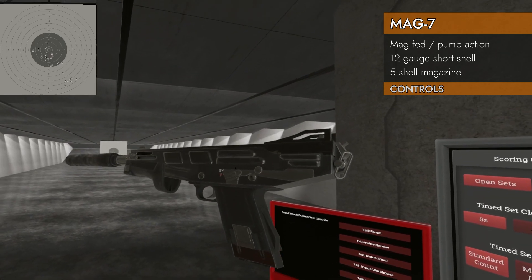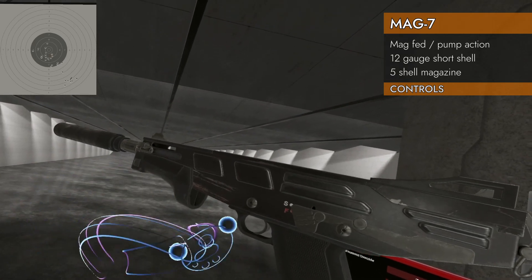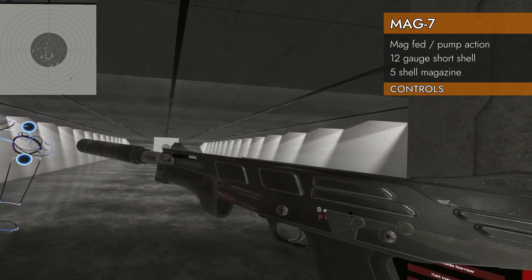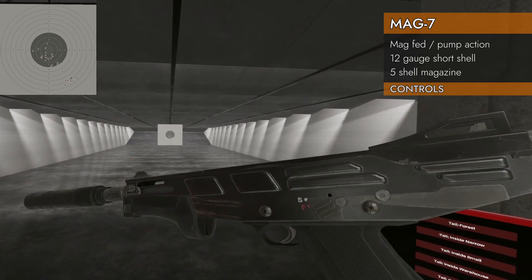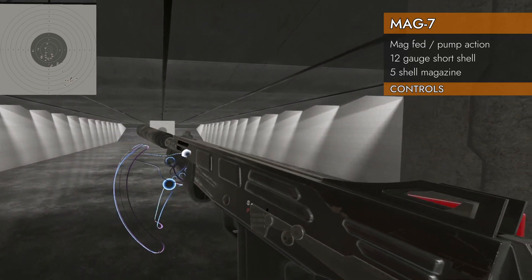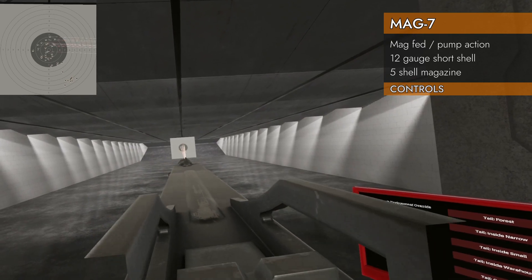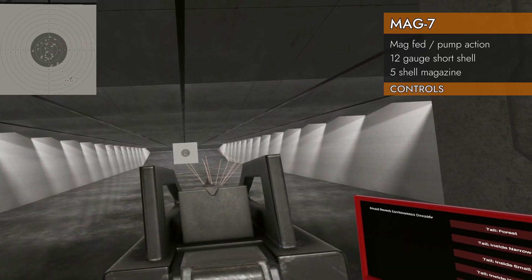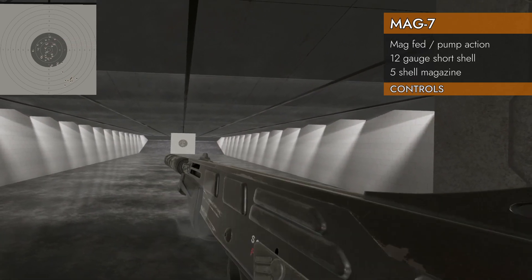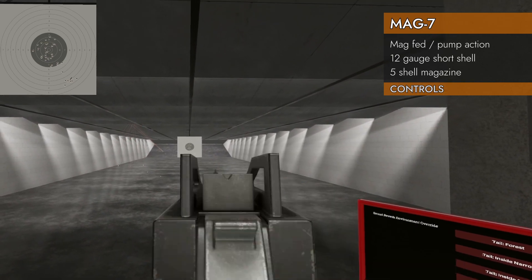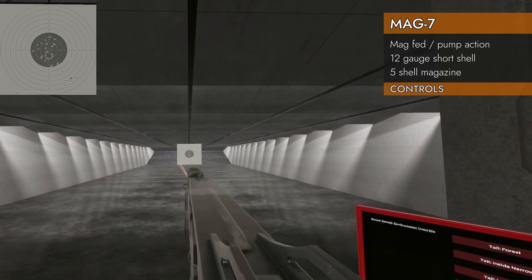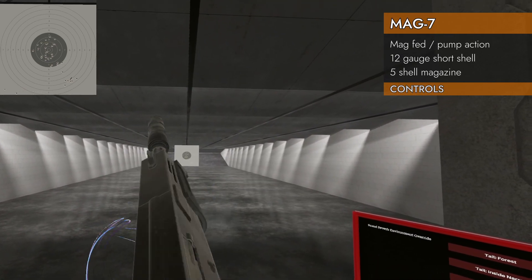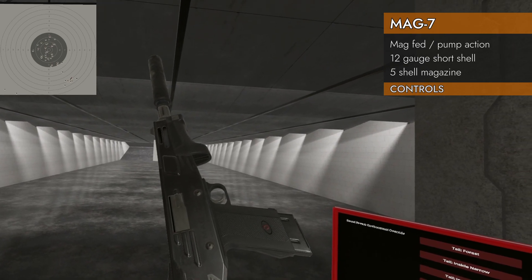Can you slam fire it? Can you hold down the trigger and work the pump and just have it fire as soon as the pump reaches the end there? Let's see. Yes, you can. Well, I do not recommend it. It's going to go all over the place.